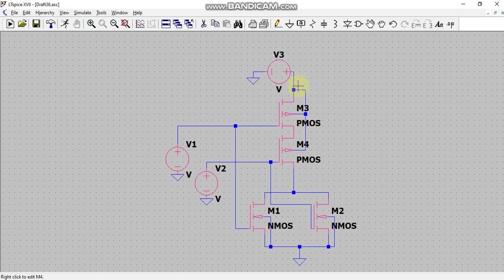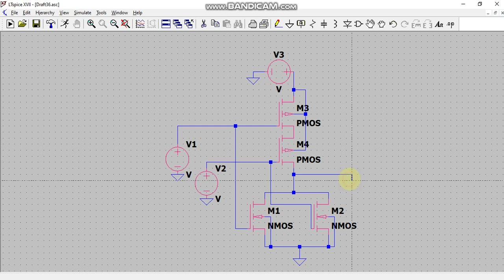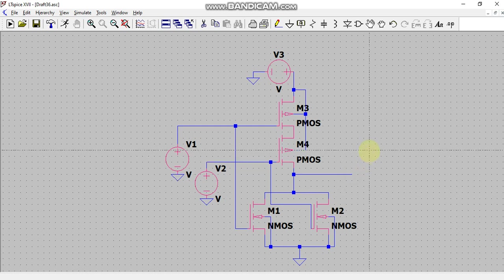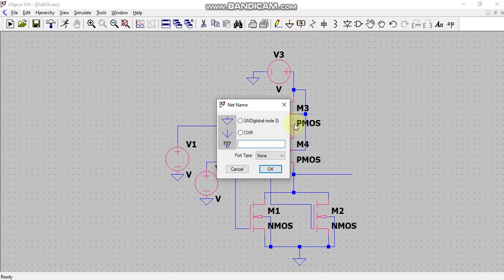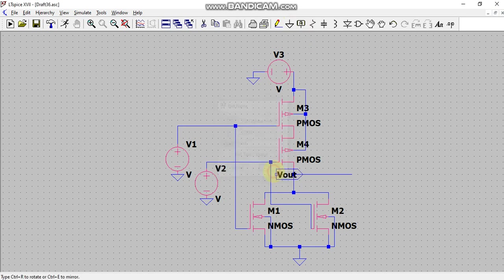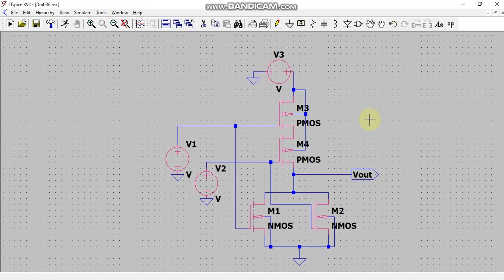So now I will take one wire out which will be my VOUT, and to specify that this terminal is my VOUT, I will click on label net and I will write VOUT and select the port type as output and click on OK. And get rid of it simply by clicking on right click of my mouse.